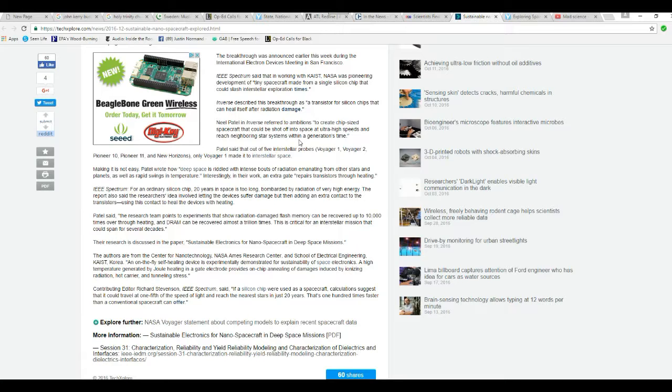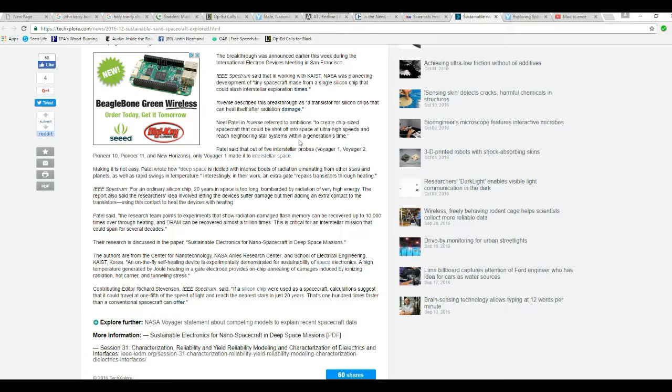What heating? They won't have any heat until they get to Alpha Centauri. The research team points to experiments that show radiation damaged flash memory can be recovered up to 10,000 times through heating and DRAM can be recovered almost a million times. This is critical for an interstellar mission that can span several decades.